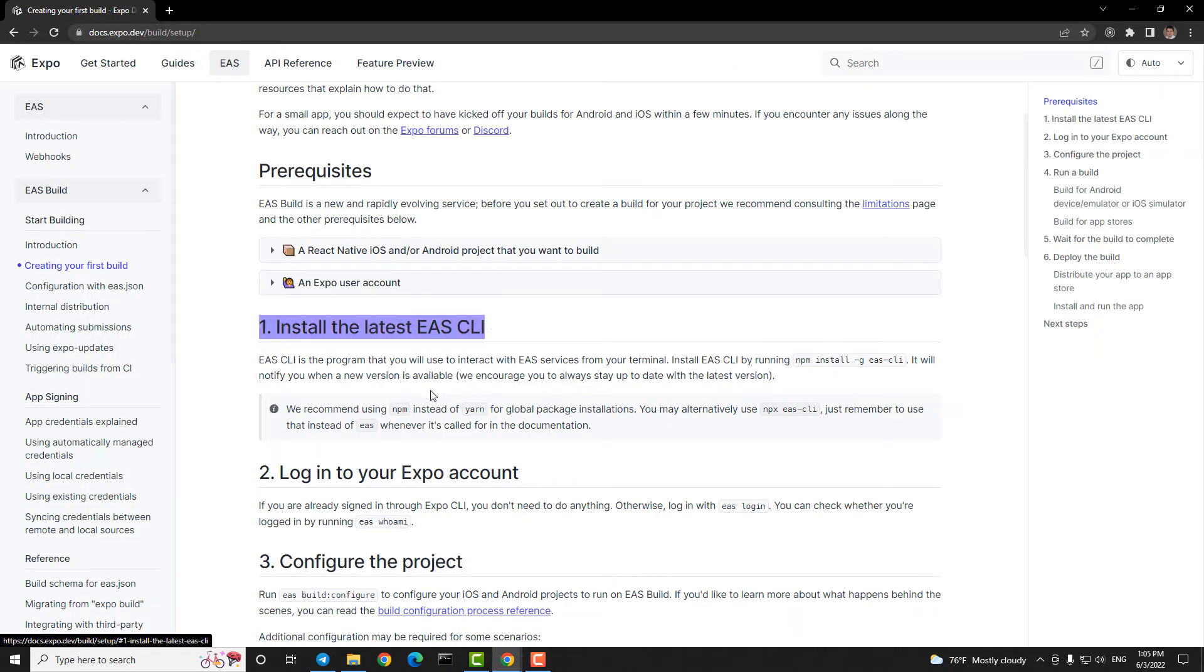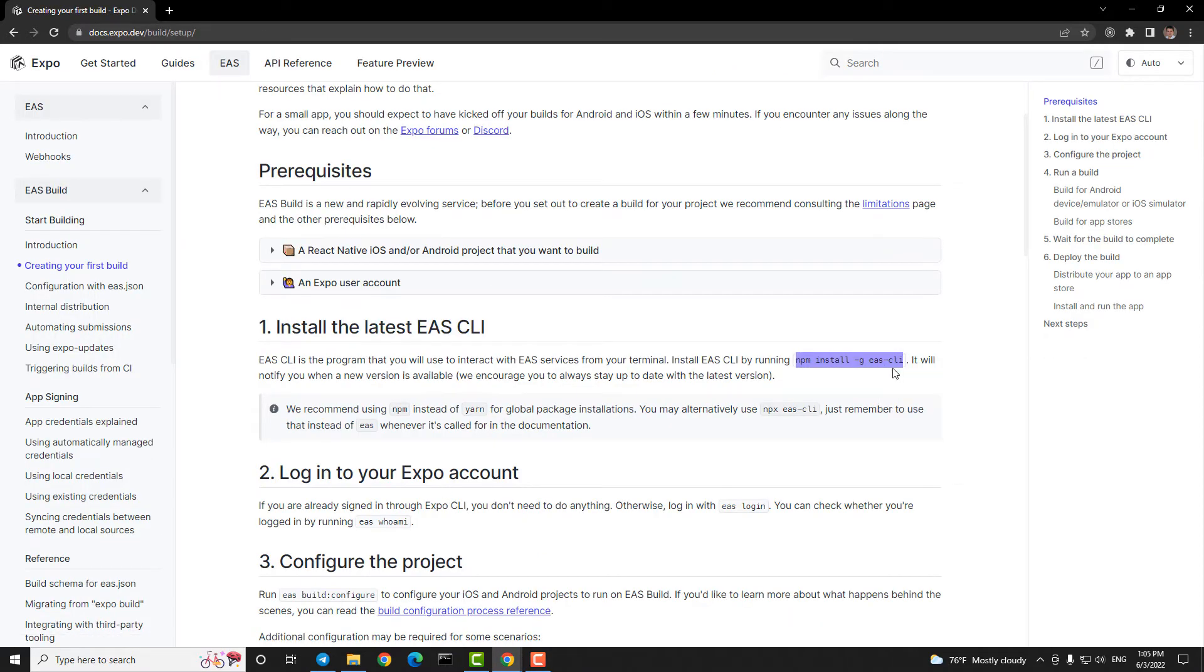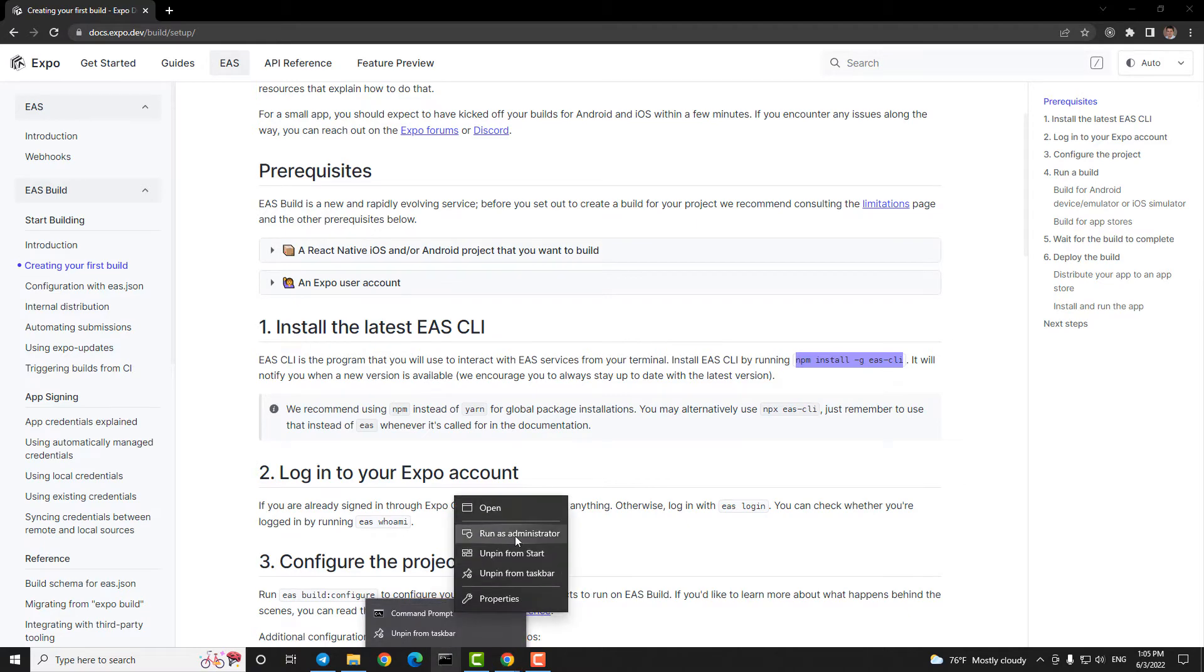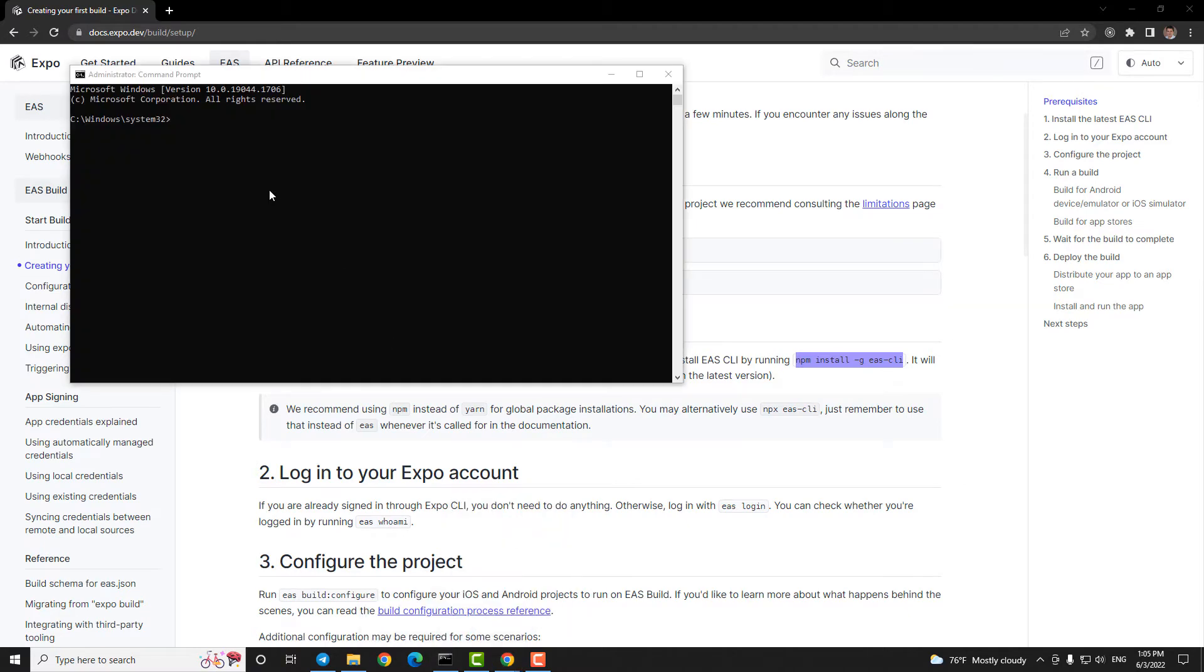Step three, we need a program that will use our terminal to interact with EAS services. So install EAS CLI by running this command.